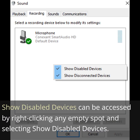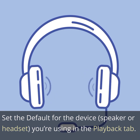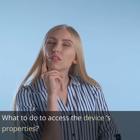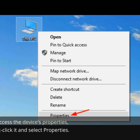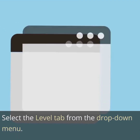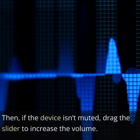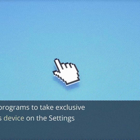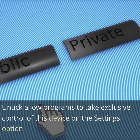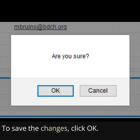Click Sound after selecting small icons from the drop-down menu next to View By. Show Disabled Devices can be accessed by right-clicking any empty spot and selecting Show Disabled Devices. Set the default for the device you're using in the Playback tab. To access the device's properties, right-click it and select Properties. Select the Level tab, then drag the slider to increase the volume if the device isn't muted. Untick 'Allow Programs to take exclusive control of this device' on the Settings option. To save the changes, click OK.